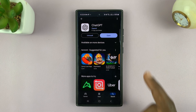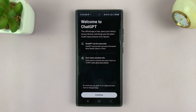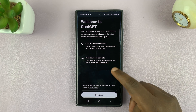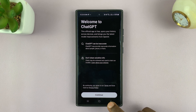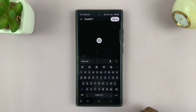With the app installed, you can simply launch the ChatGPT application. It's going to welcome you, of course if it's the first time, and then you can tap on continue and you're good to go.